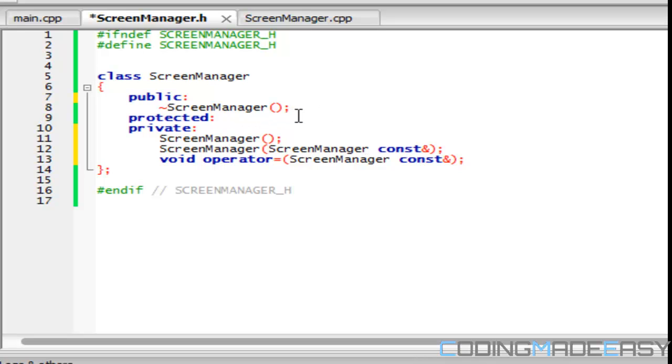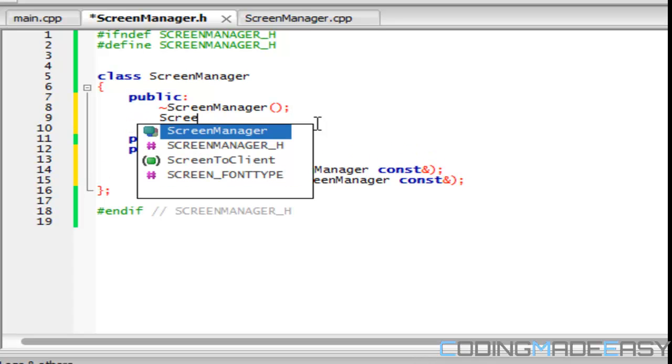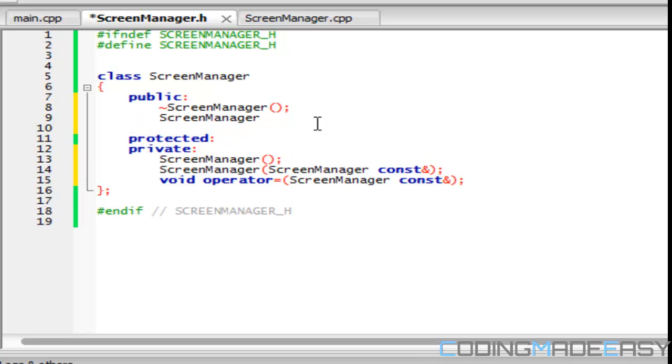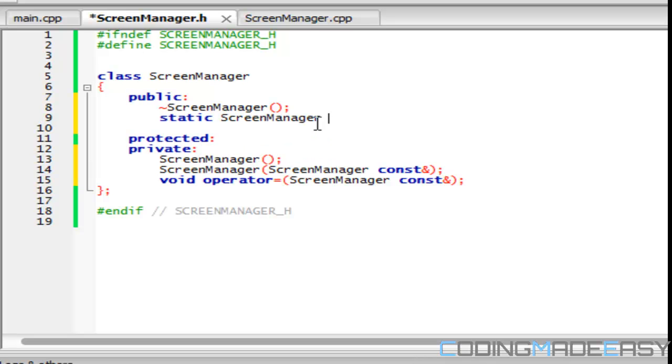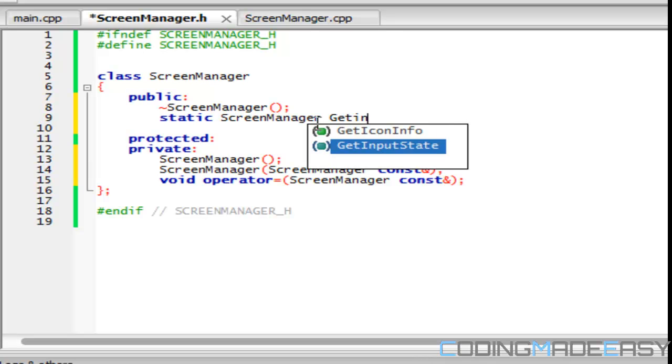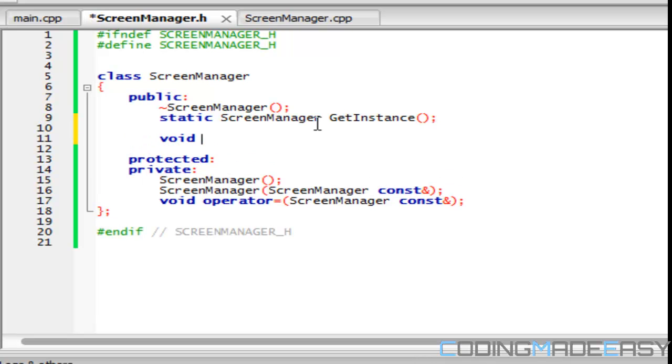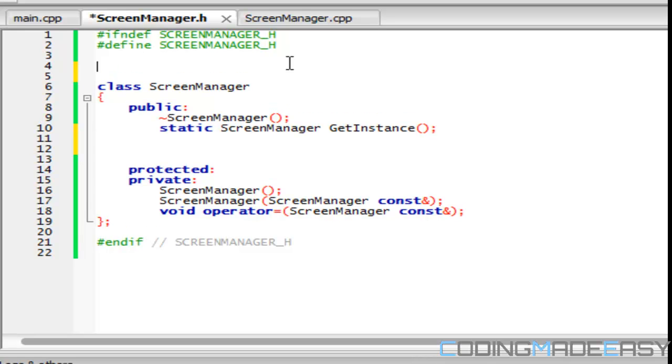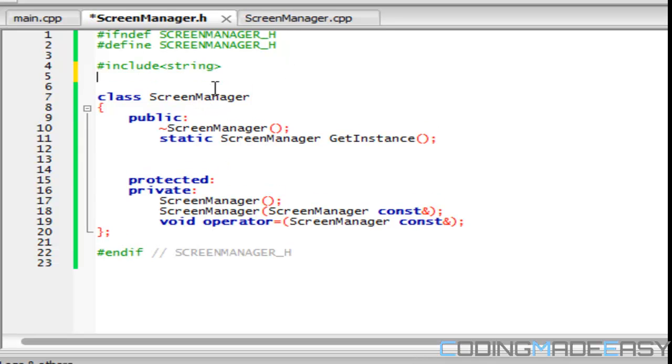Okay, so last, what we're going to do is right here, we're going to say static screen manager. And we're going to say, we can say get instance or instance or whatever. We'll say get instance. And we're going to make some new variables just to test a singleton, just to show you how it works. So what we're going to do is we're going to include the string class. And we're going to include Iostream.